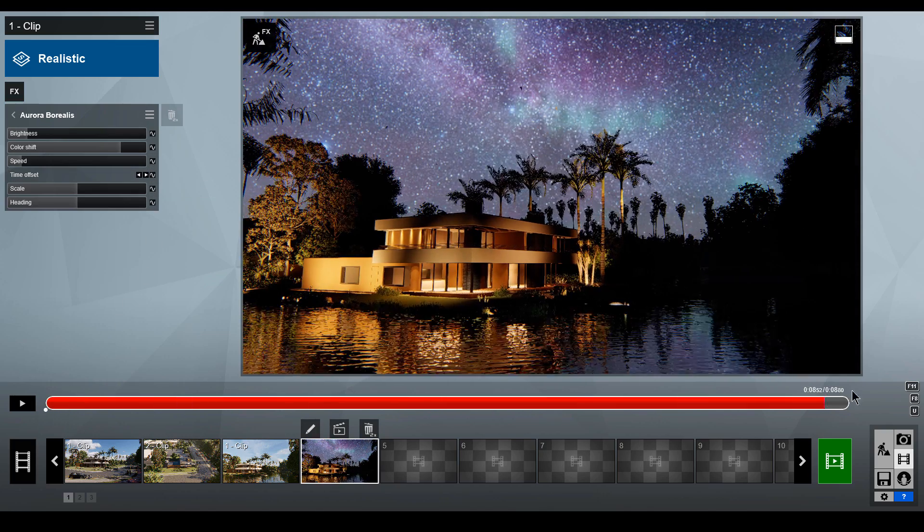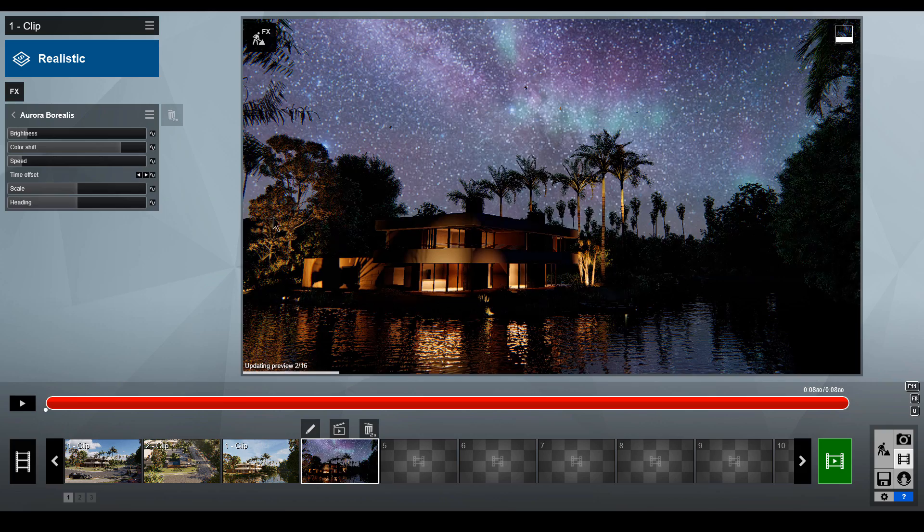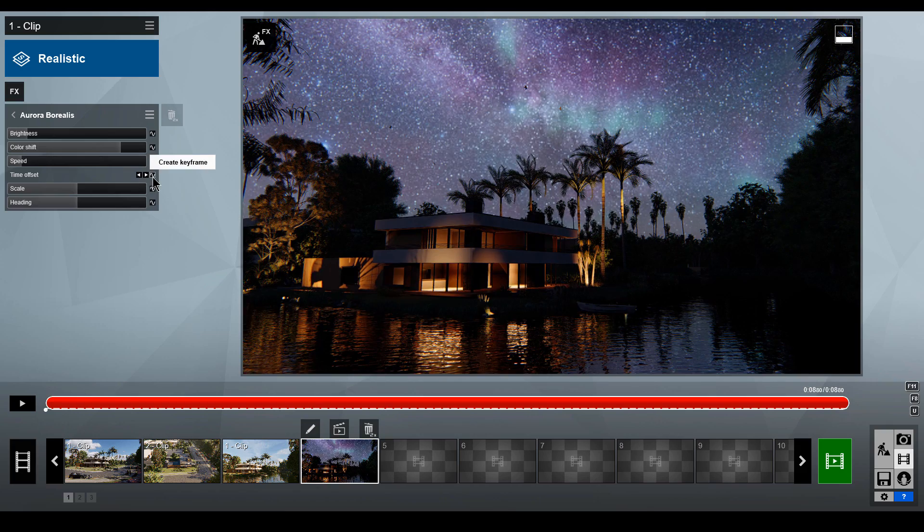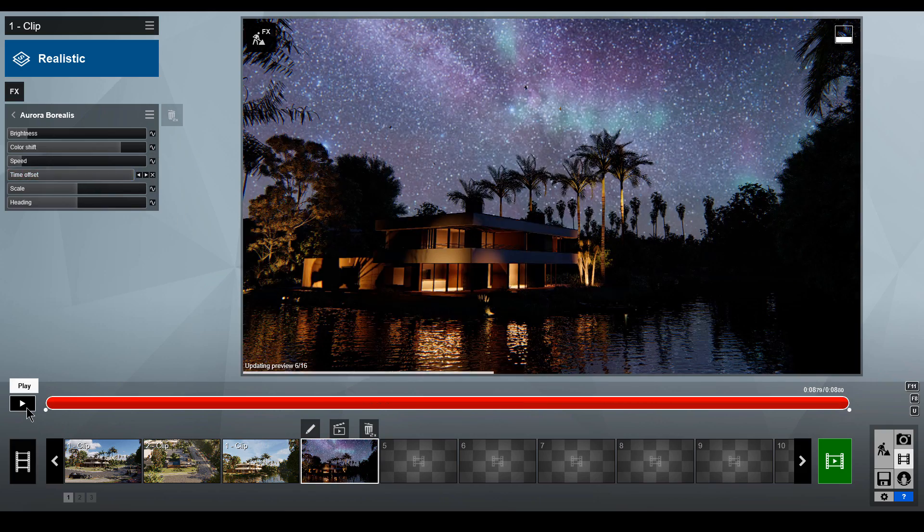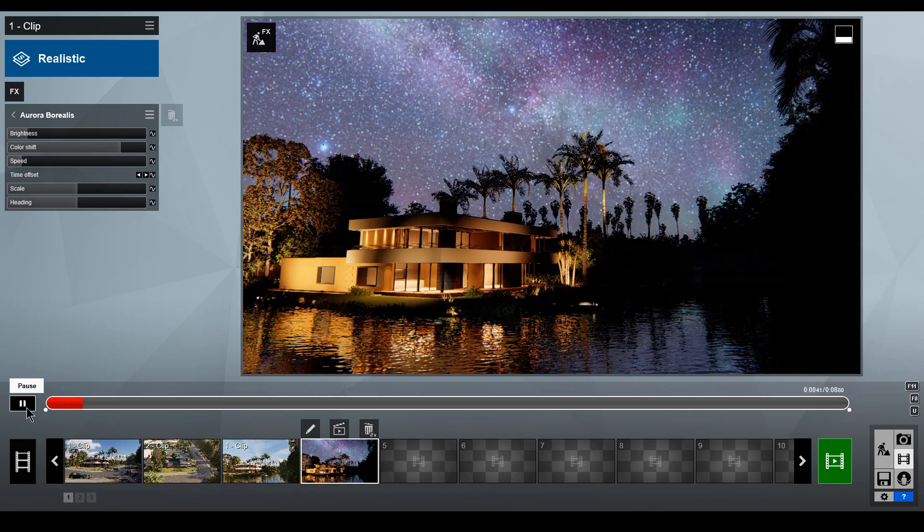Advance the timeline to the end of the clip, add another keyframe, then adjust the time. Click Play to see the results.